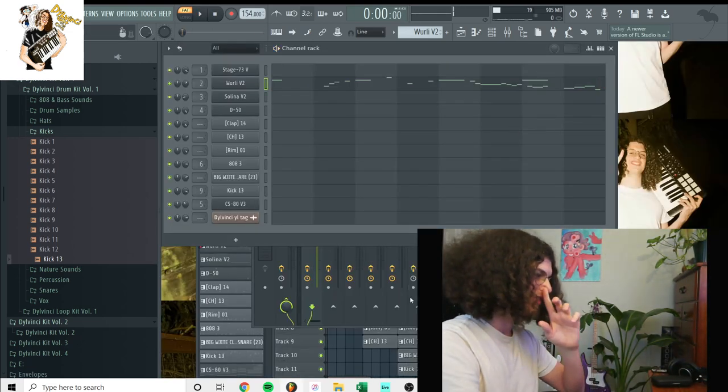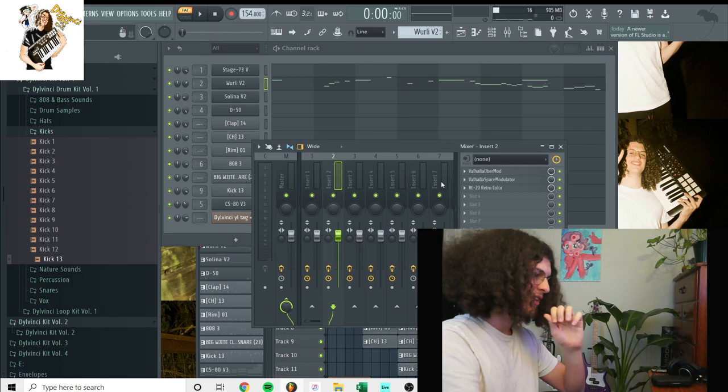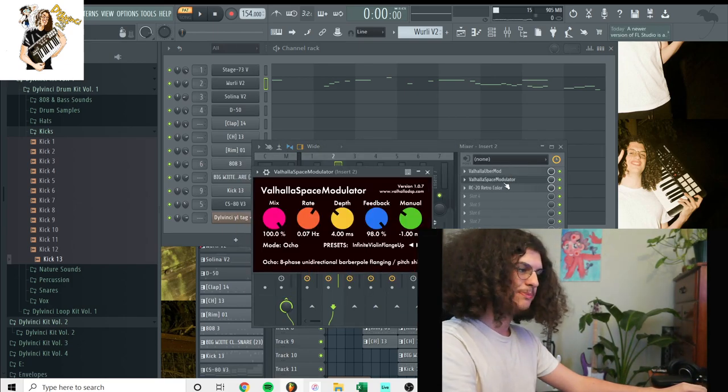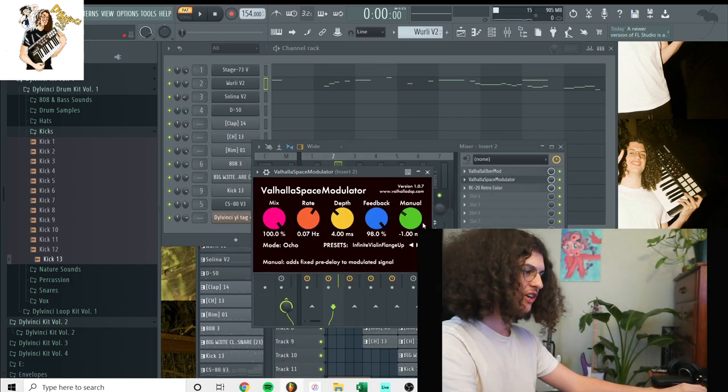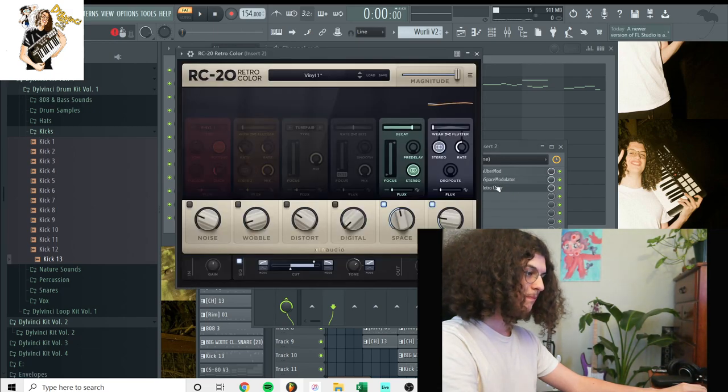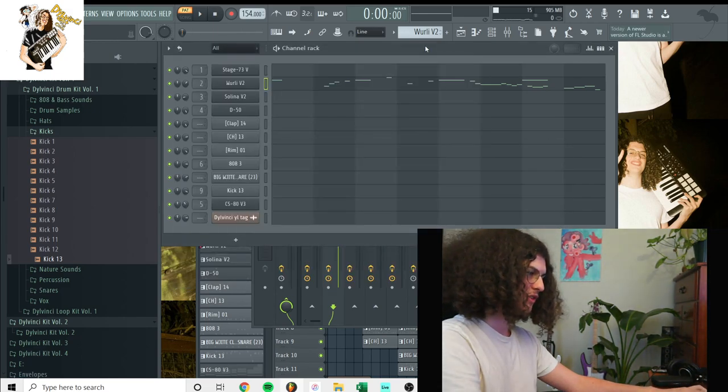And for this sound, looks like I just had a Ubermod on there again. And then, the space modulator, flanger, and then RC-20 on this one.